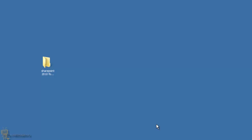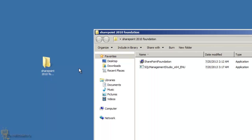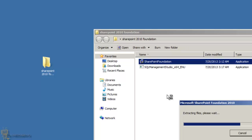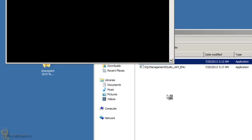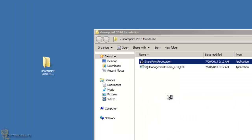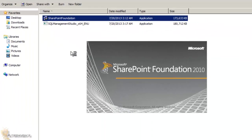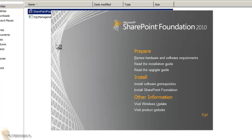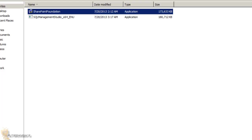The prerequisite installation is completed — no errors, no problems. I'll hit Finish. It doesn't look like the main installer popped up automatically, so I'm going back into the SharePoint Foundation 2010 folder, double-clicking the EXE to start the file extraction again. Once that's completed the SharePoint Foundation dialog box will pop up so we can click Install.